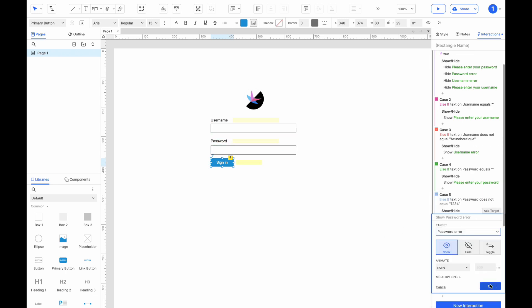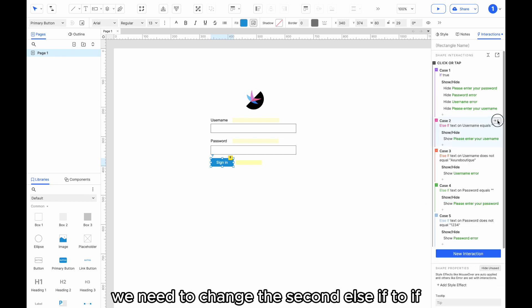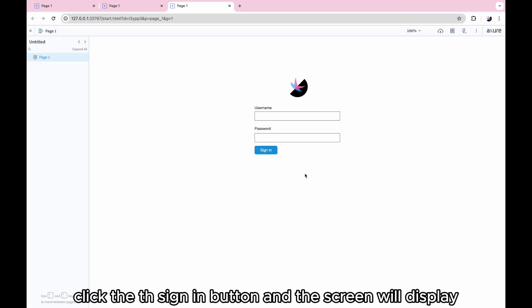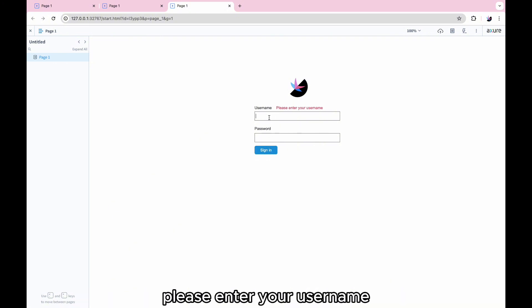We need to change the second else if to if. Preview the prototype. Click the sign-in button, and the screen will display, please enter your username.